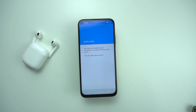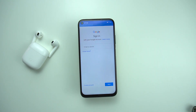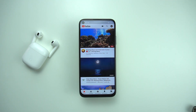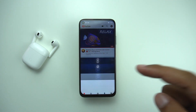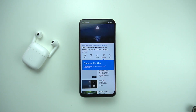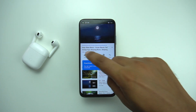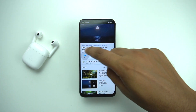Once you ensure both options are disabled, click on Account and then Sign In. Simply log into your Google account. I've already done that, and as you can see, I can pretty much do everything I would normally do on the YouTube app — like liking a video, disliking, sharing, or downloading.